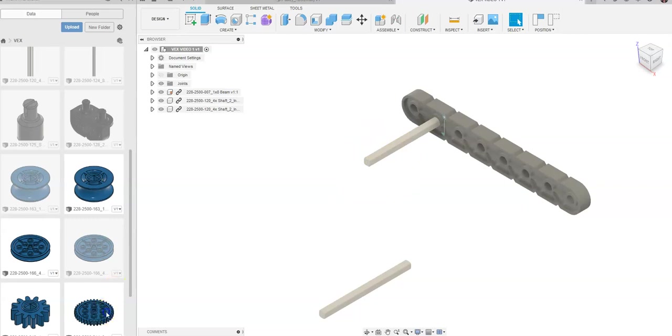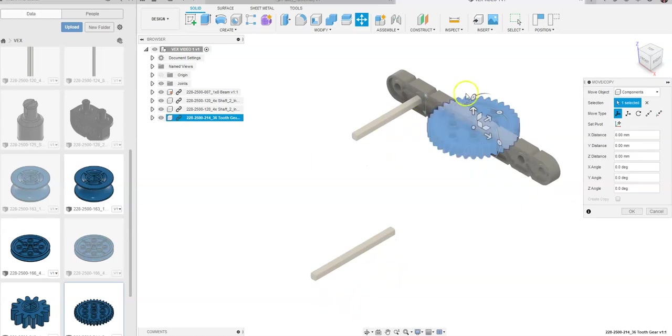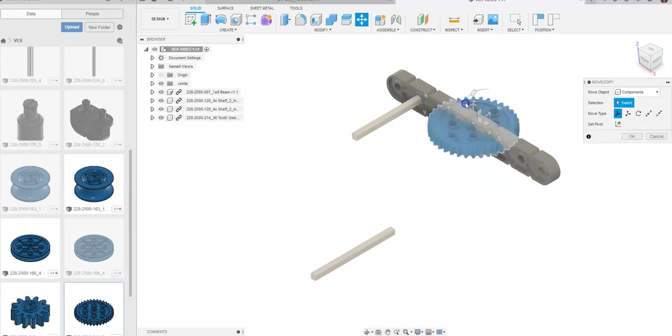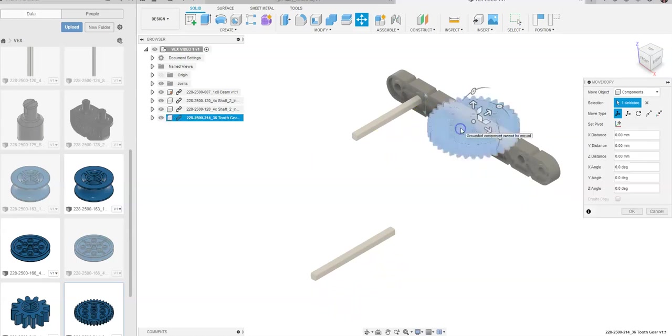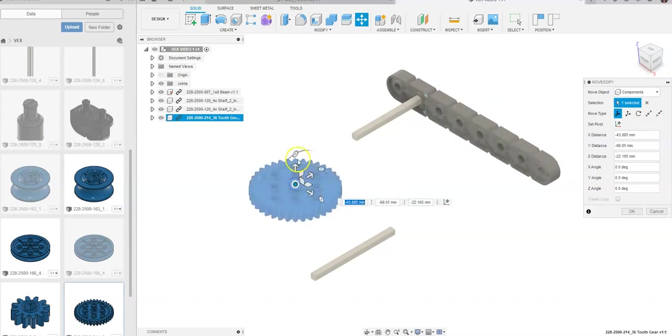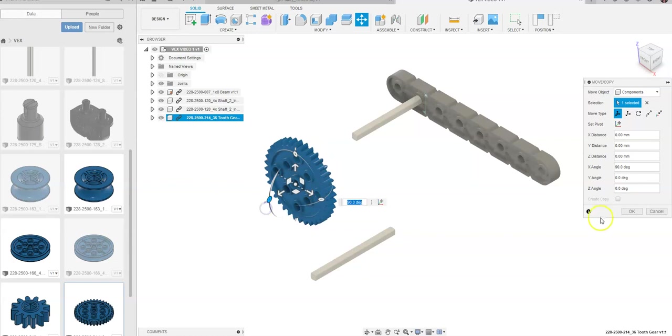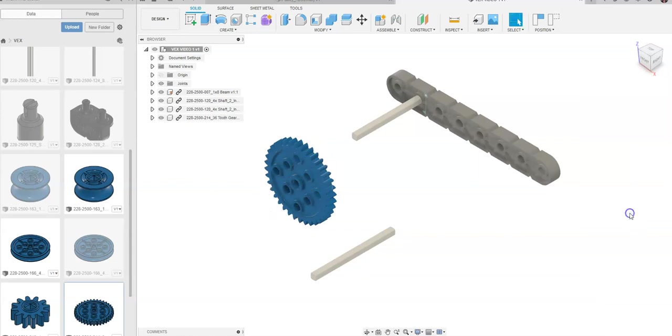So I'm going to grab a hold of this large spur gear and drag it out, and I'm going to place it, and I'm going to rotate this. Let's drag this out so I can see it just a little bit better. I'm going to drag this out to here, and I'm going to go ahead and rotate this 90 degrees. I'm going to say OK.